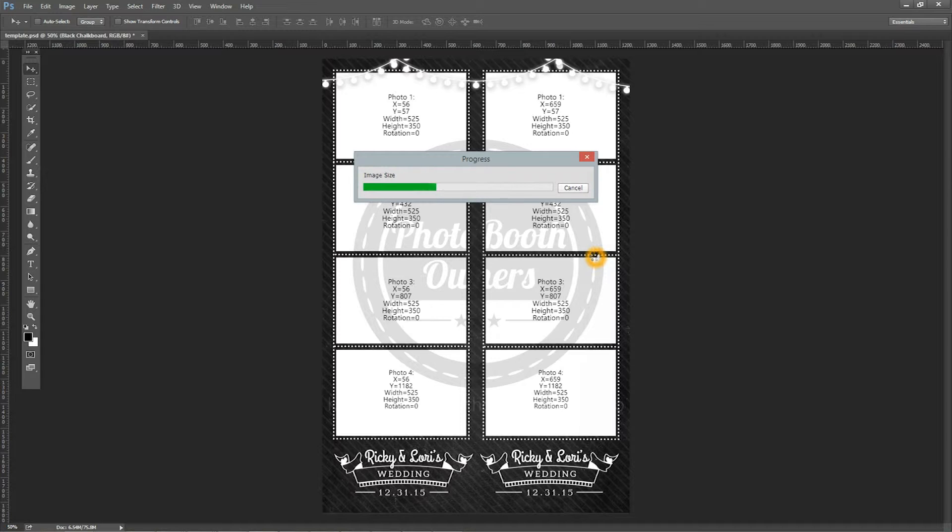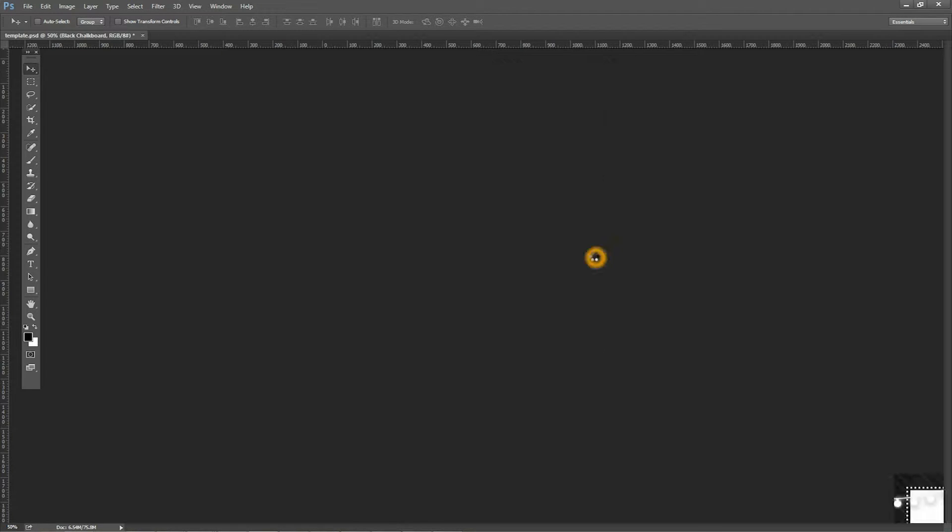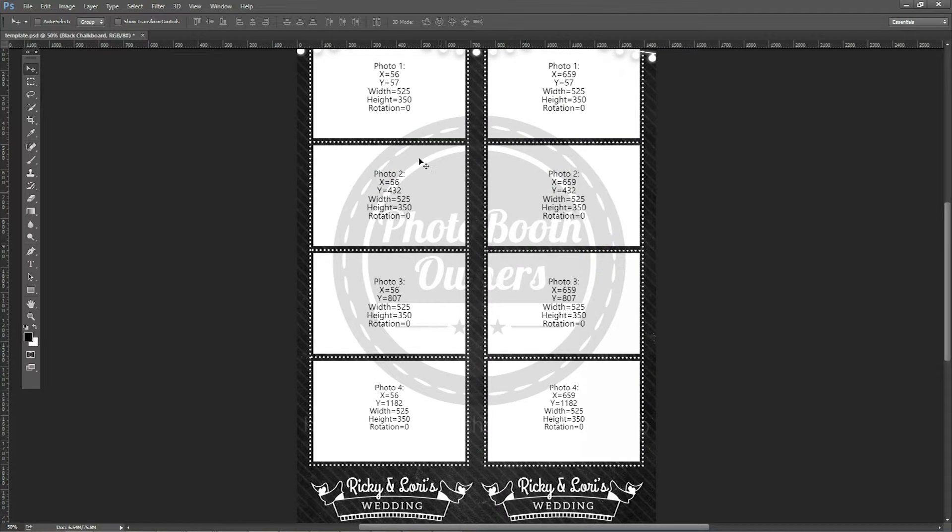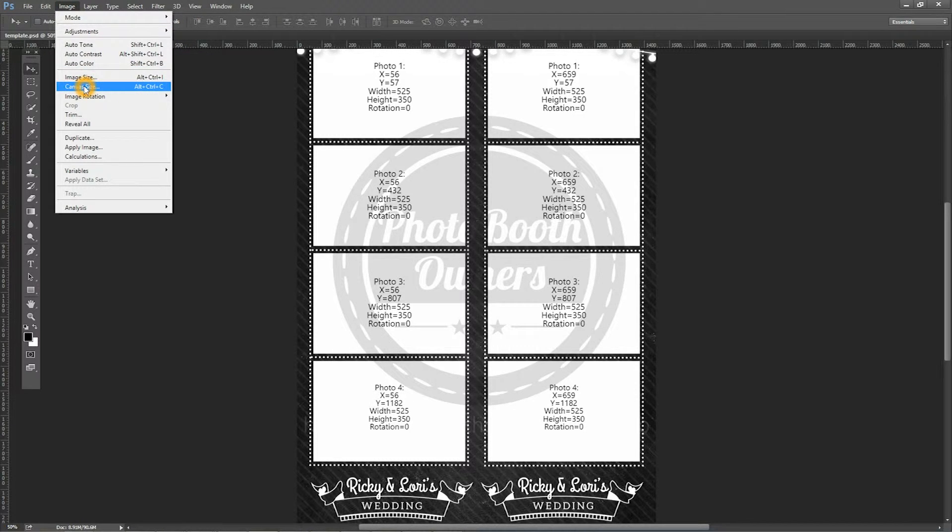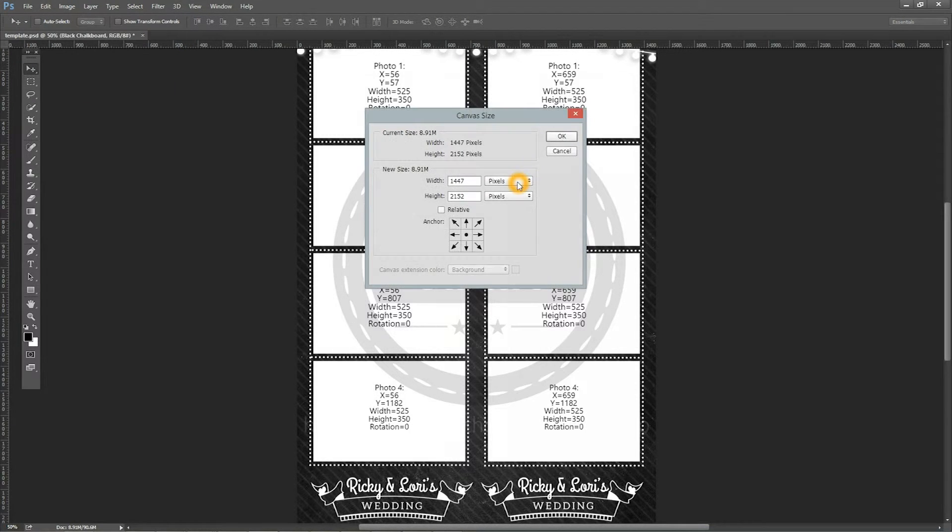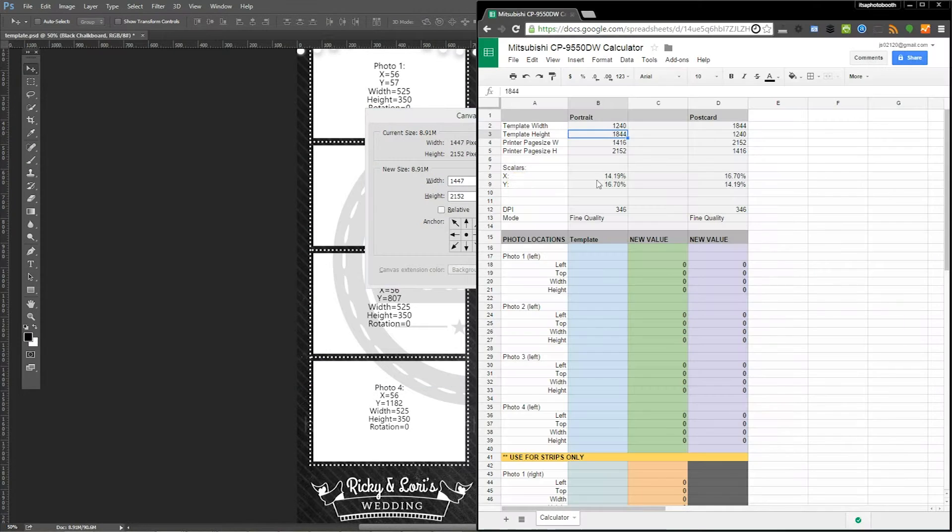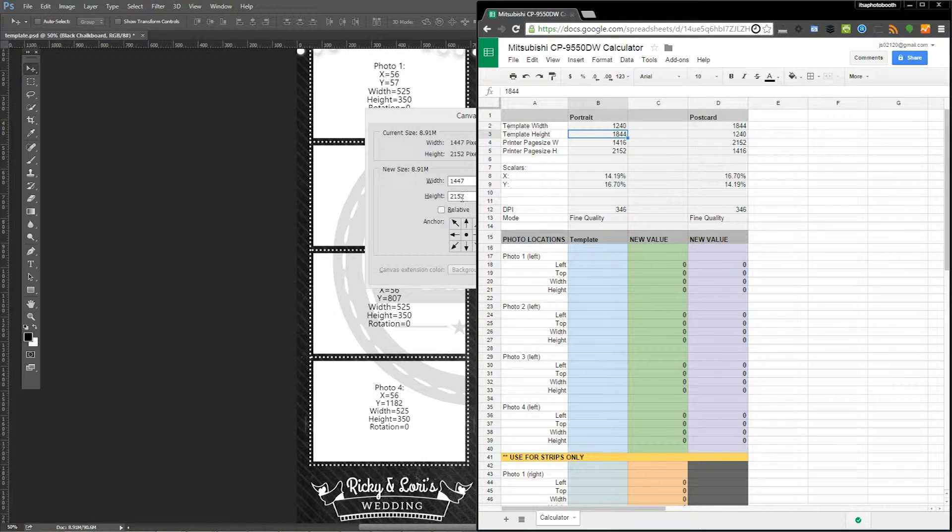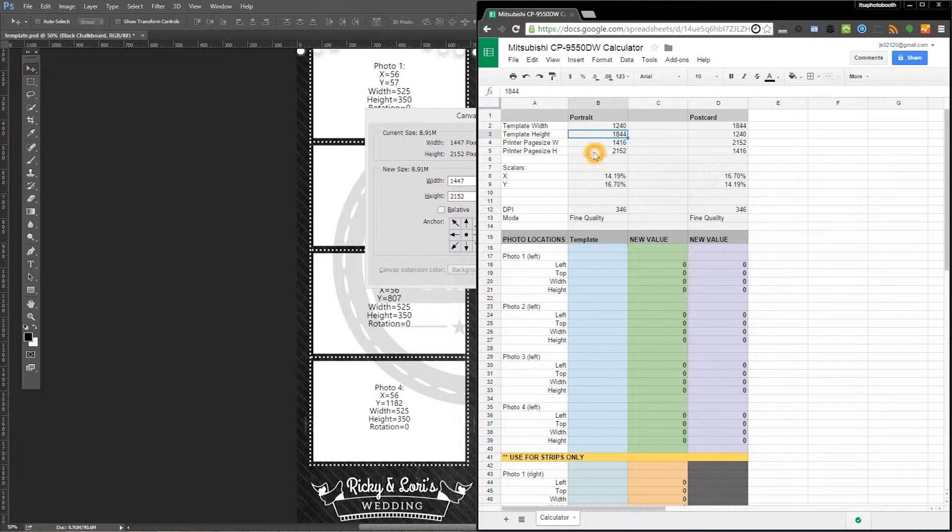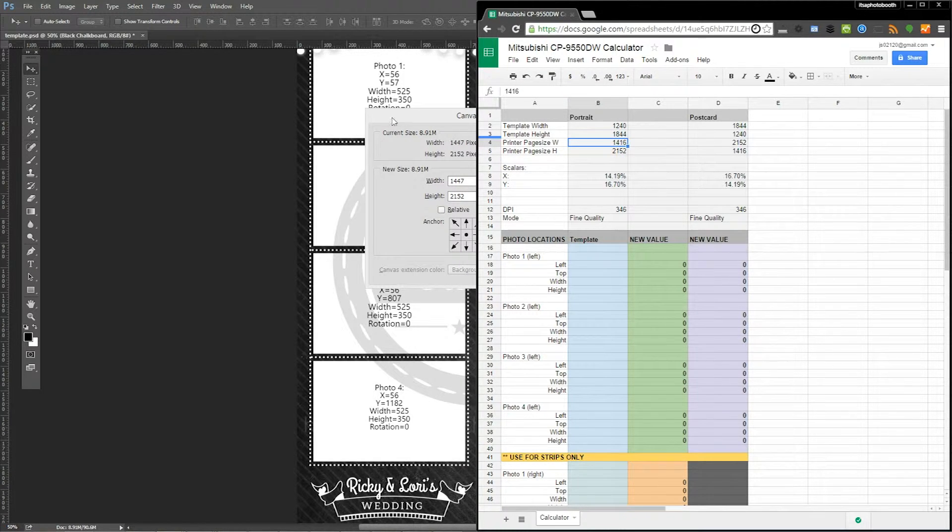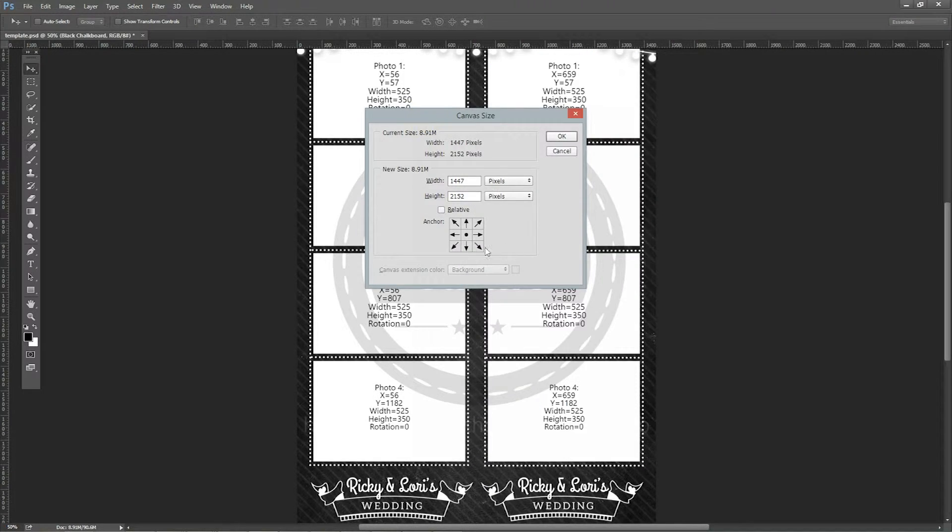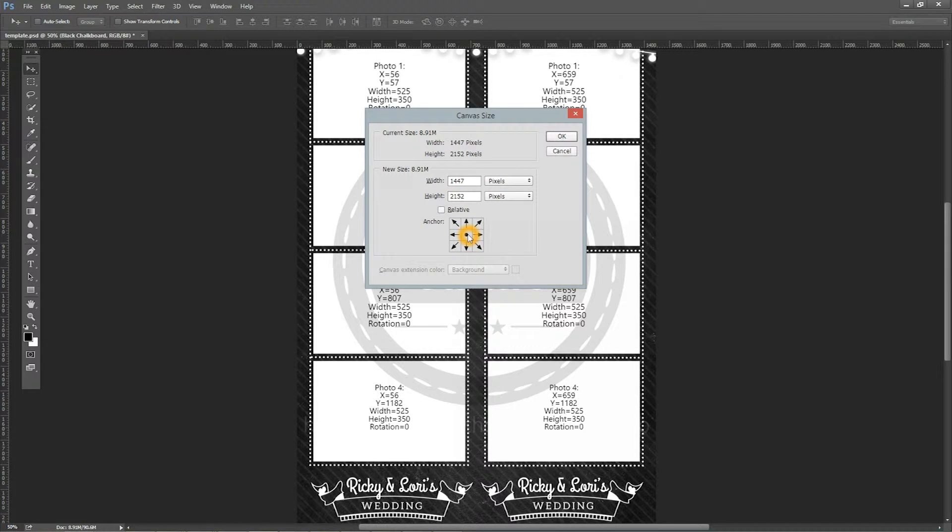We'll give it a quick second here. Okay, the next thing we're going to want to do is go to Canvas Size. We got our 2152 height; we need to make it only 1416 pixels wide. So we want to make sure we have a center point.